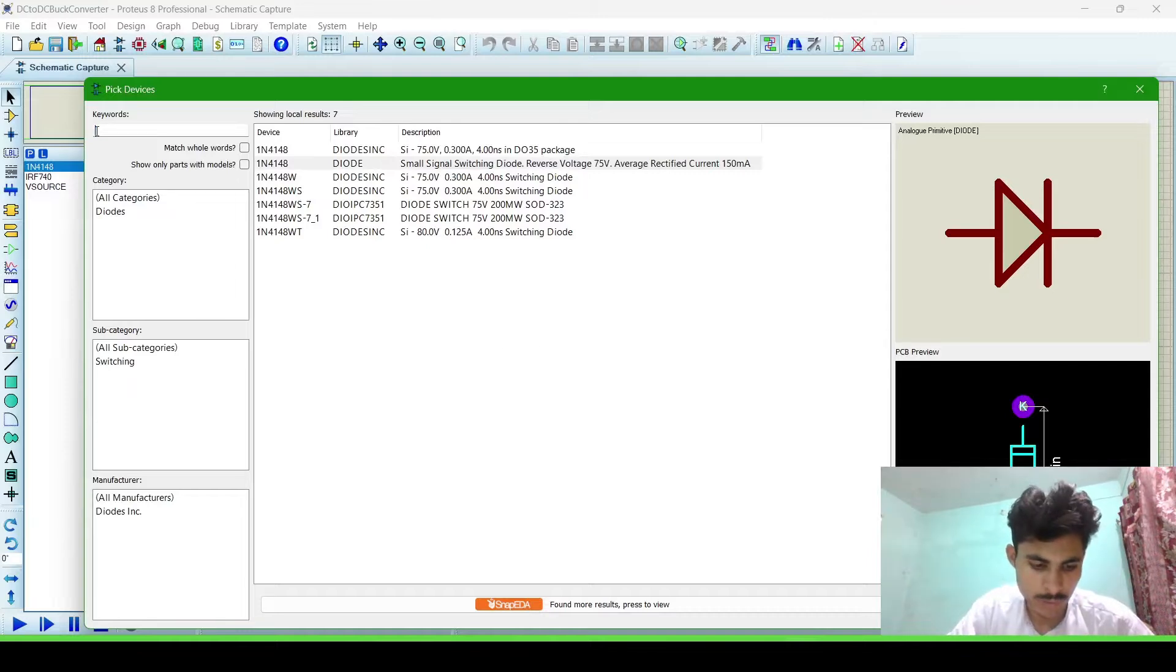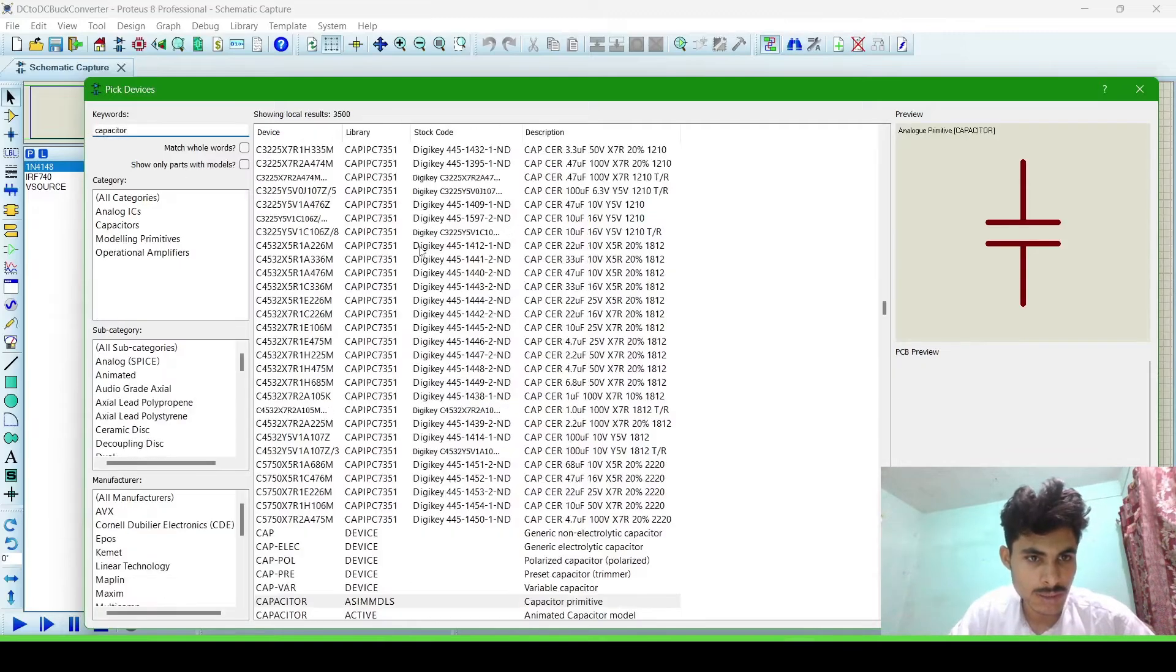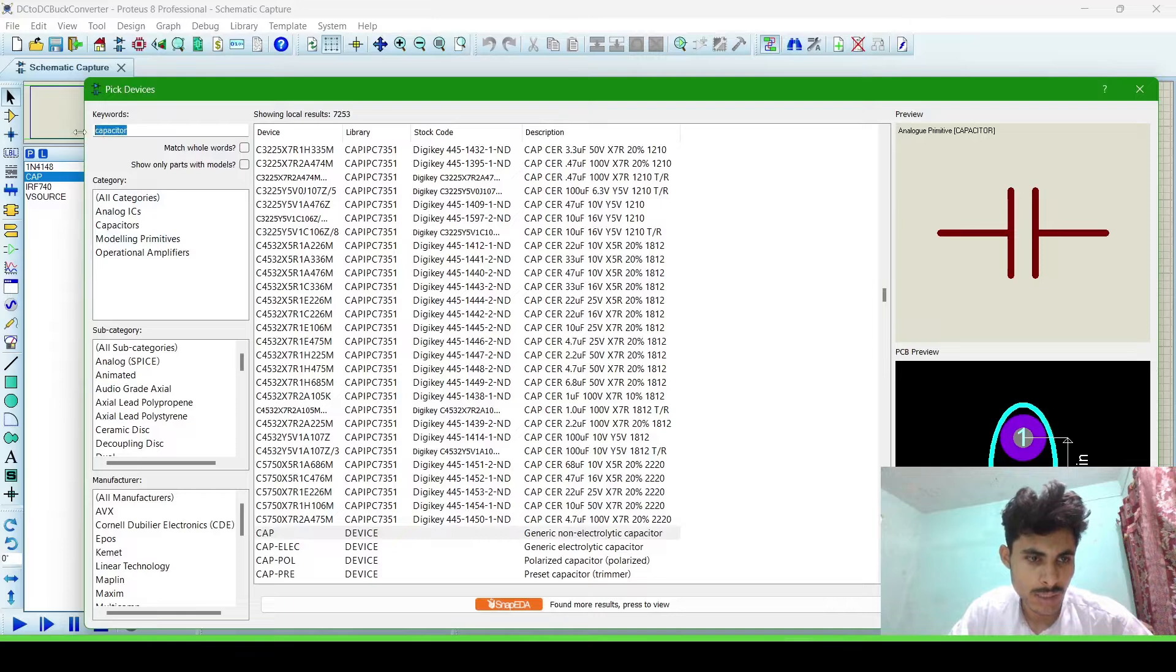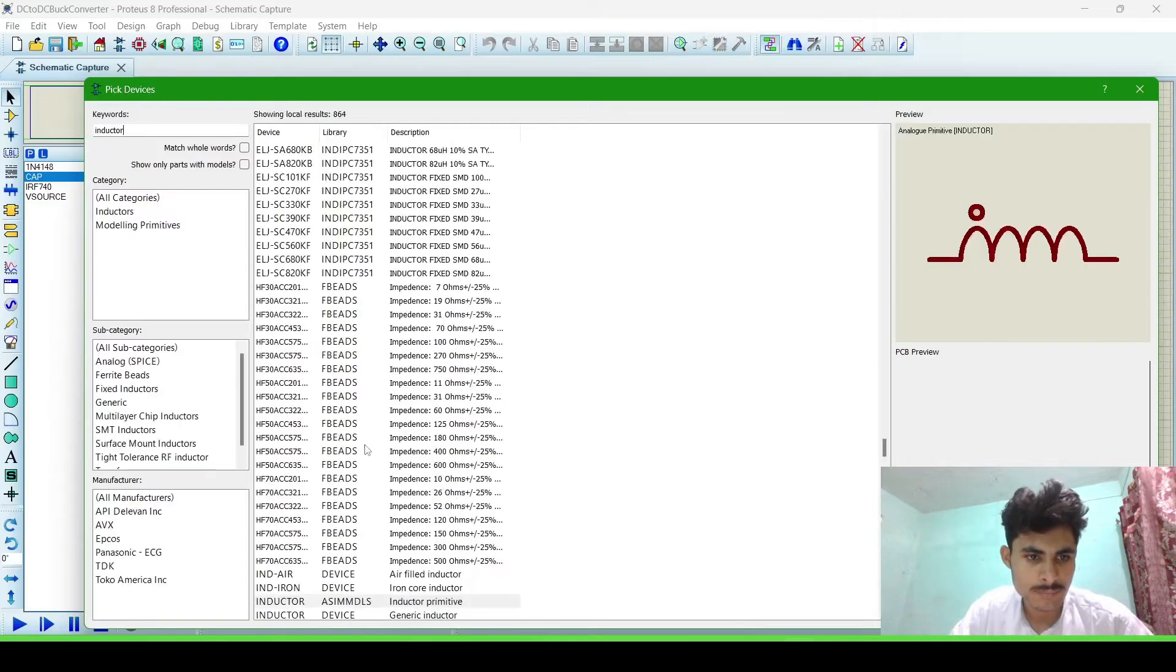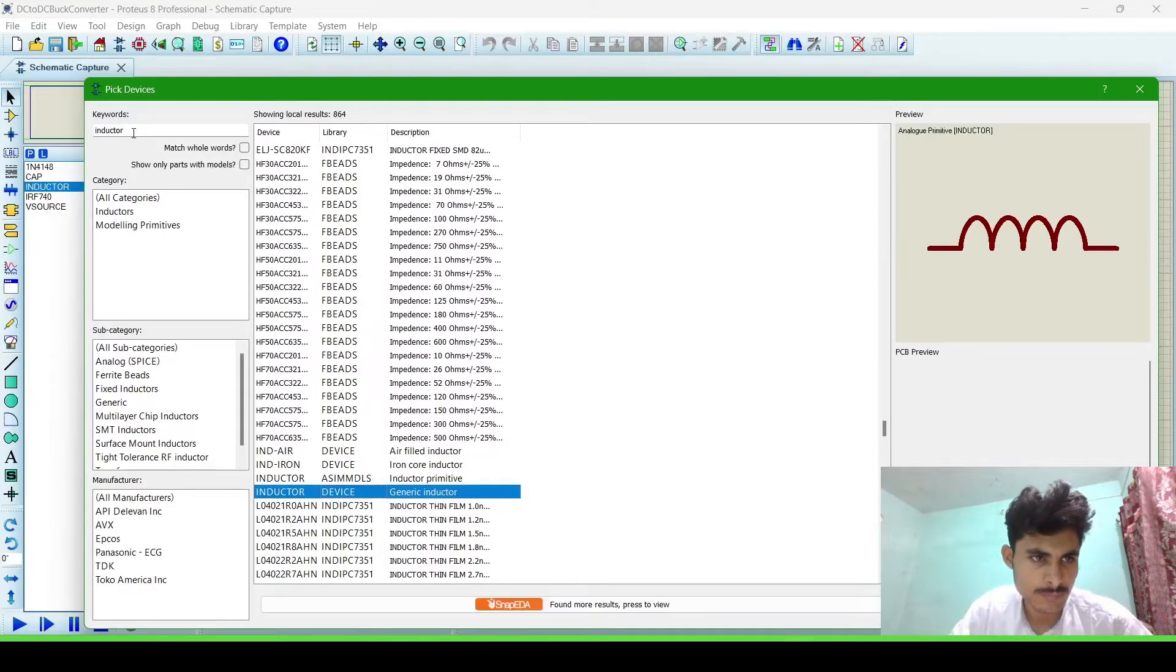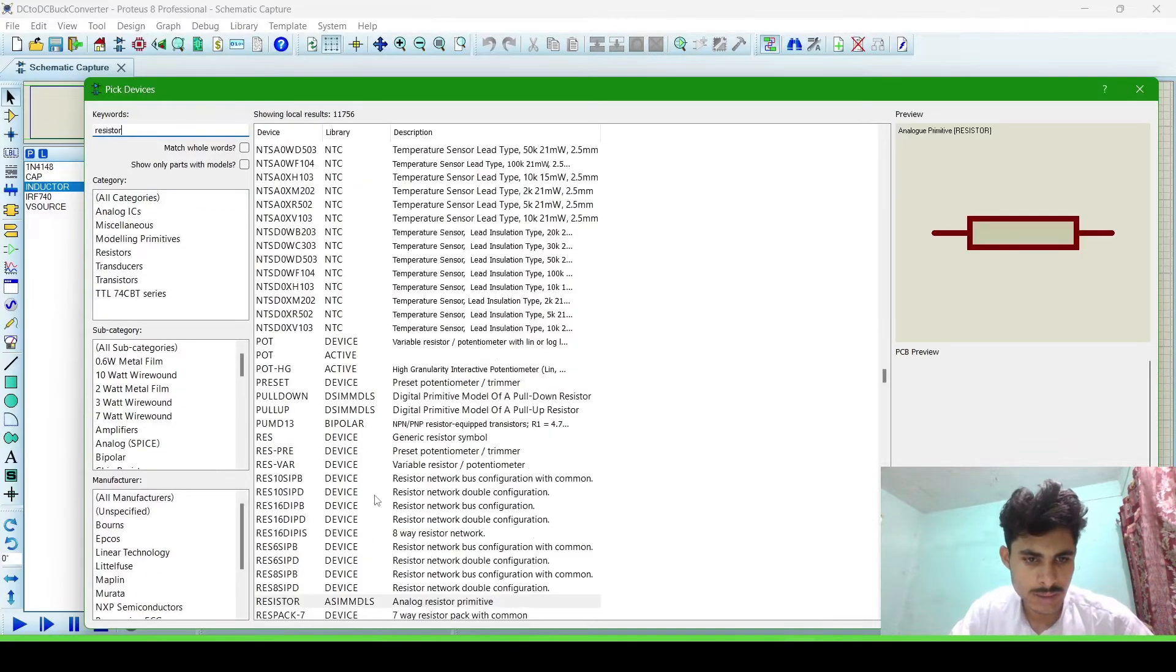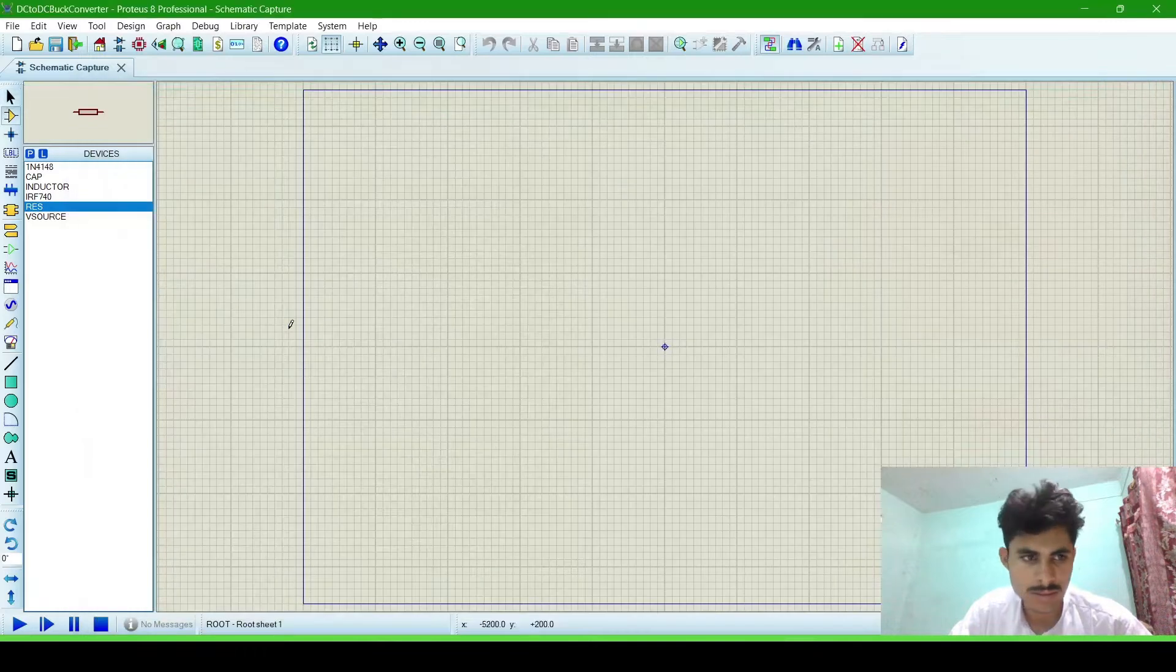Now import a capacitor. This is the capacitor generic type. And the inductor, generic type inductor. The resistor, generic type resistor. That's it.